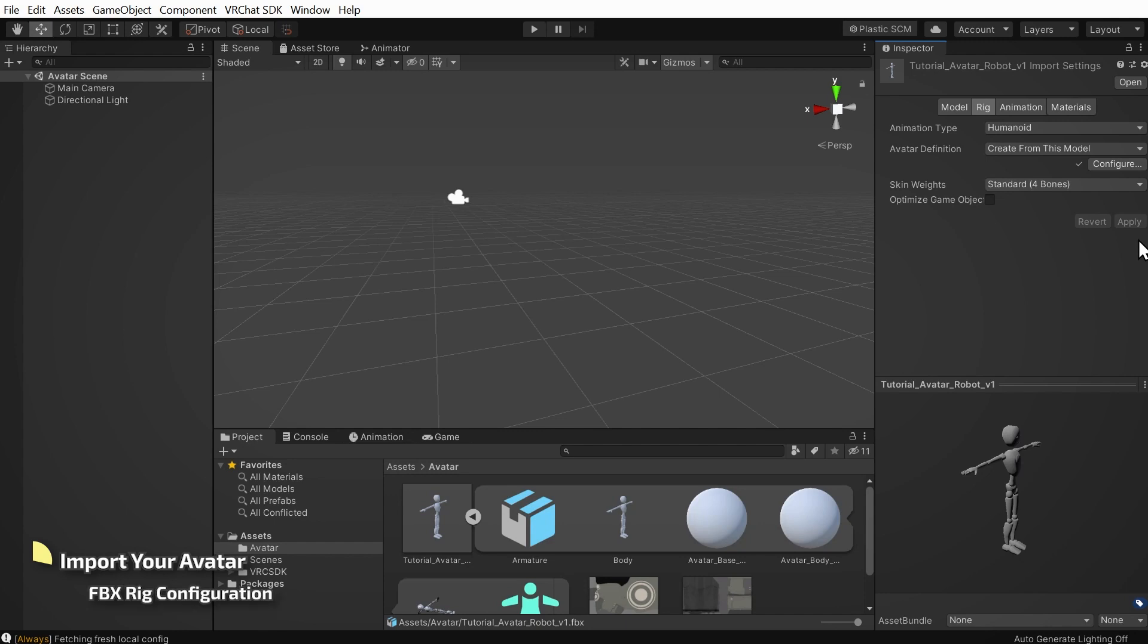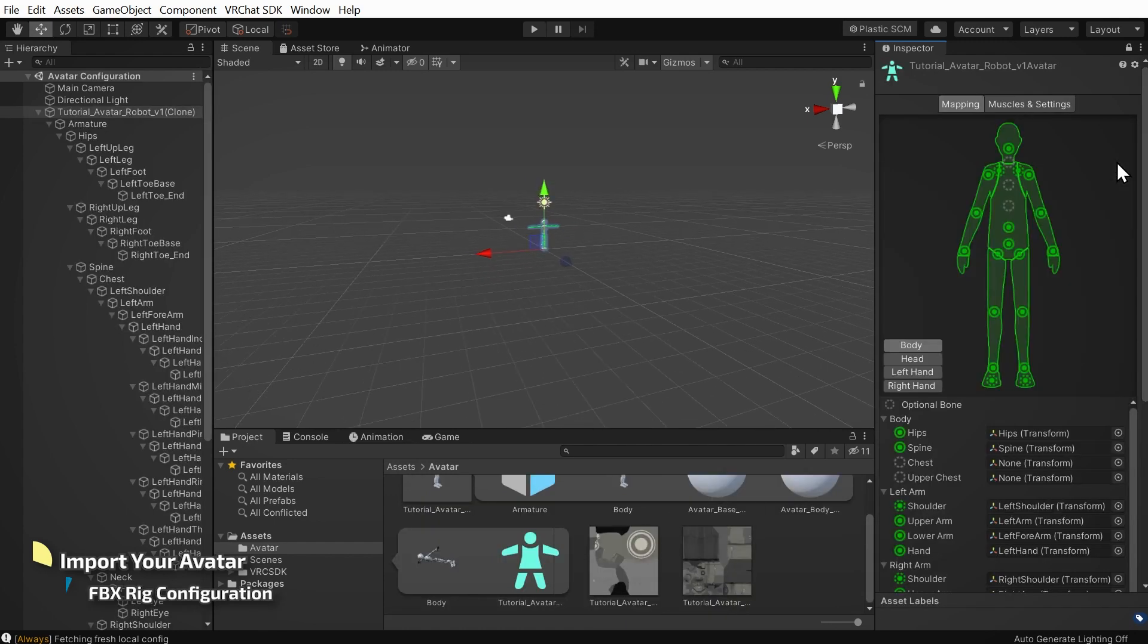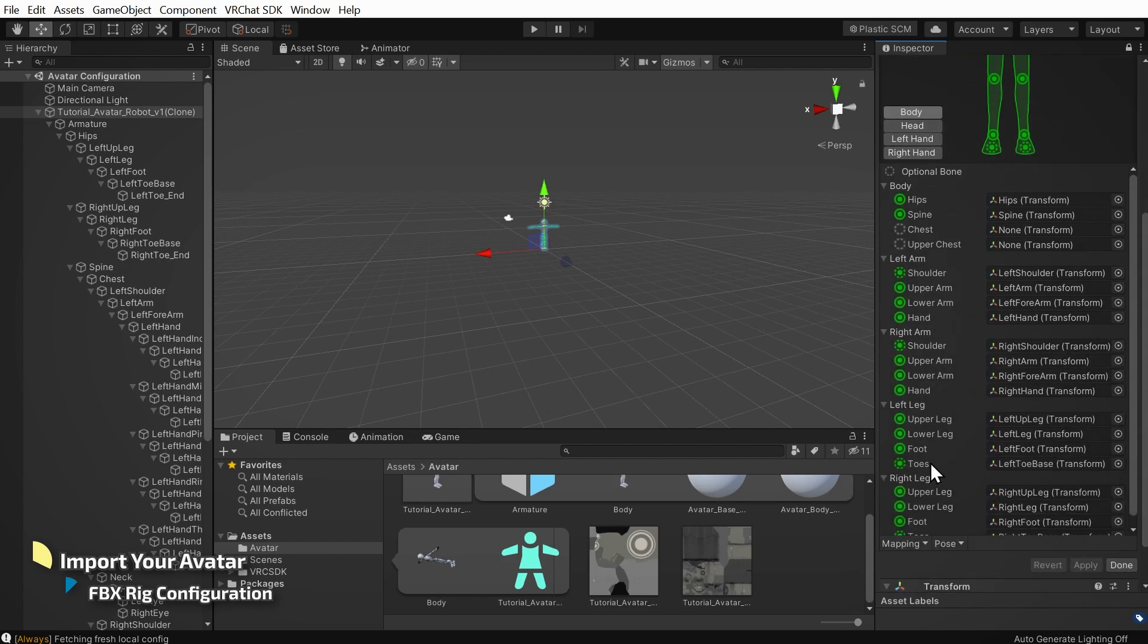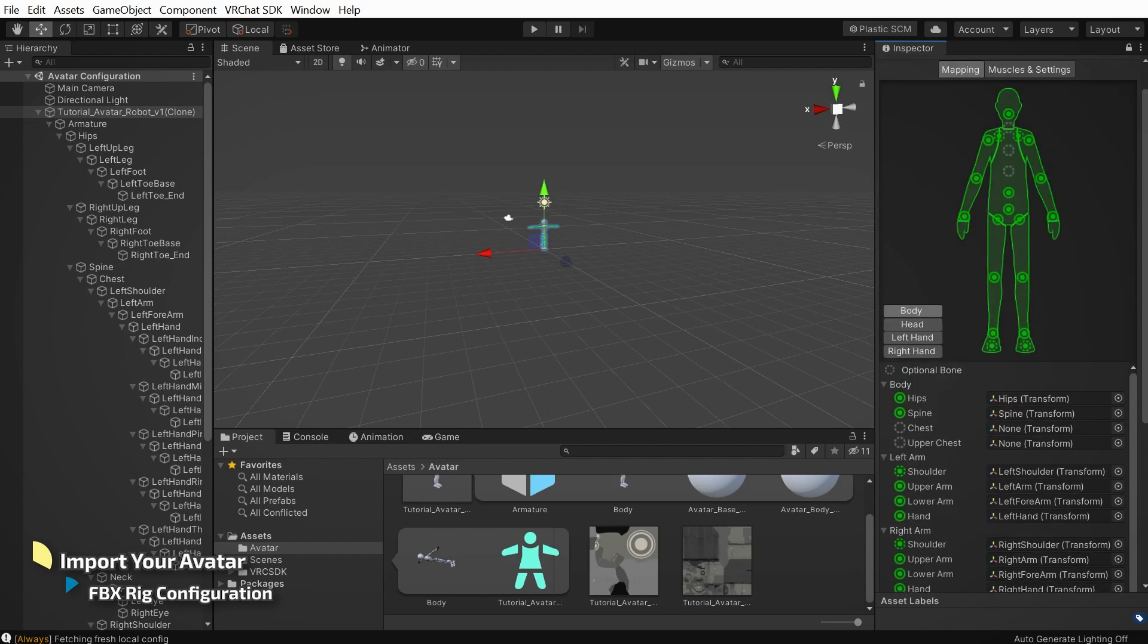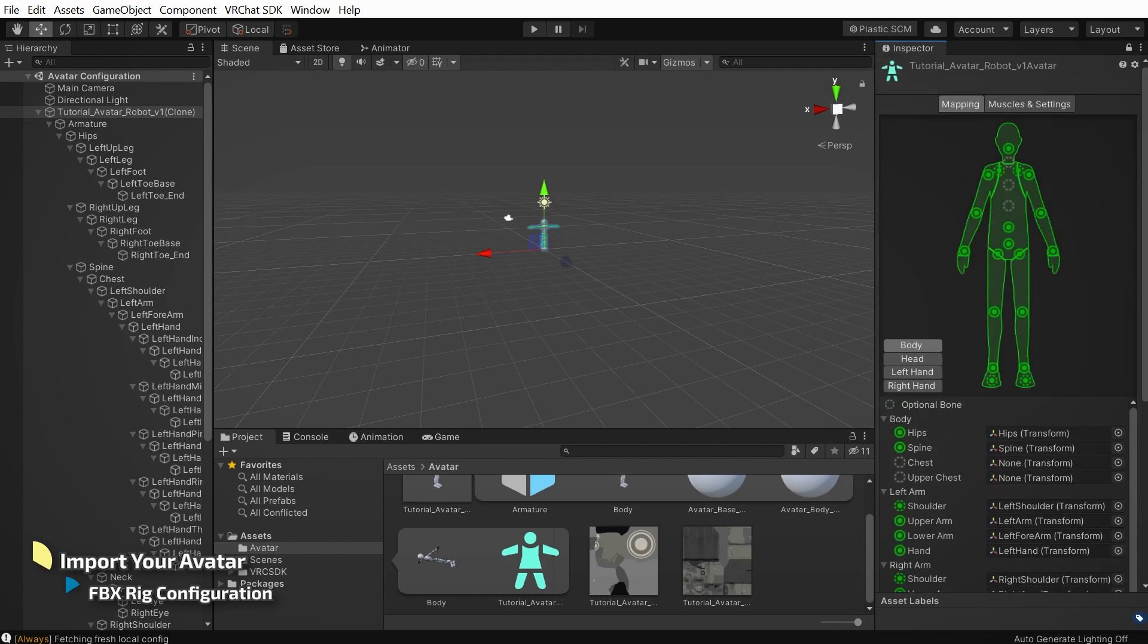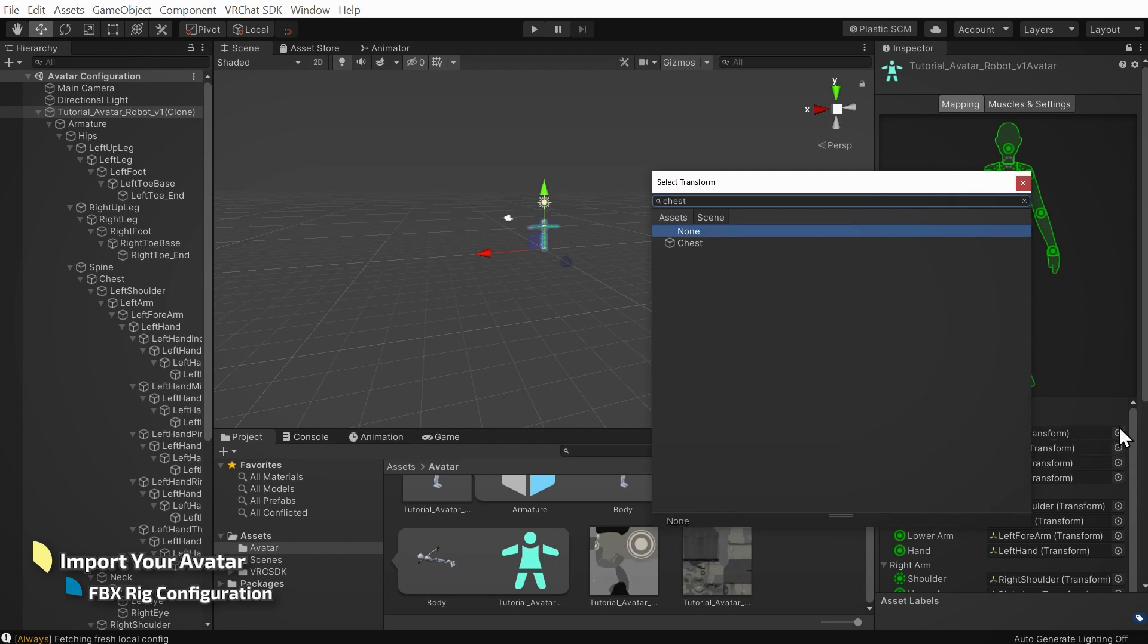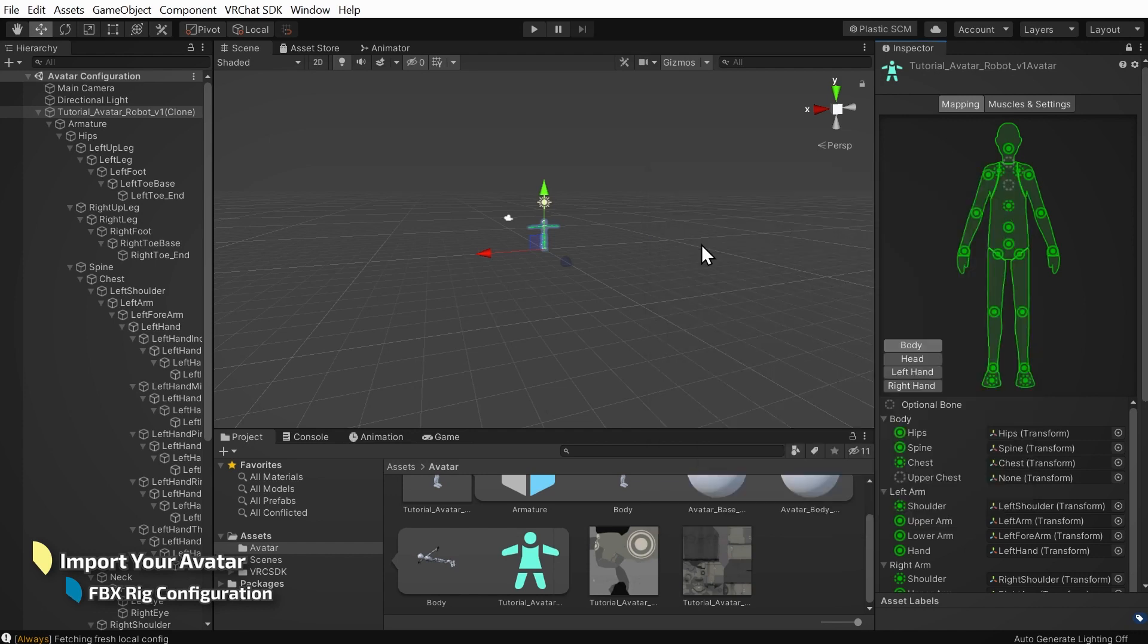This automatic mapping might need a little cleanup, so let's click the configure button here. Most avatars will not use the upper chest or jaw bones. Some may not use the toe bones. But this avatar is missing more than that. Look here, the chest bone isn't mapped. Let's click this little circle to the right and type in chest to search for an appropriate bone. Looks like we found it. Double click on it to plug it into the rig.